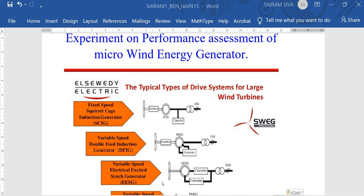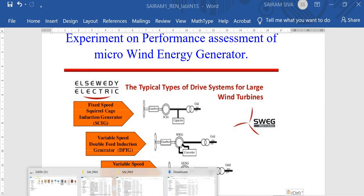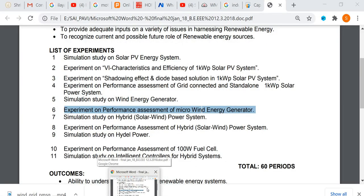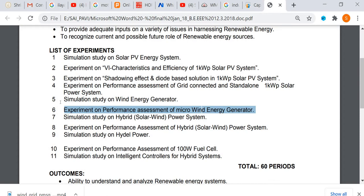Now, here we have viewers. We are going to see the experiment. As per experiment 6, the experiment on performance assessment of a micro wind energy generator. As per the university syllabus, the scale of simulation is UG student beginners level.